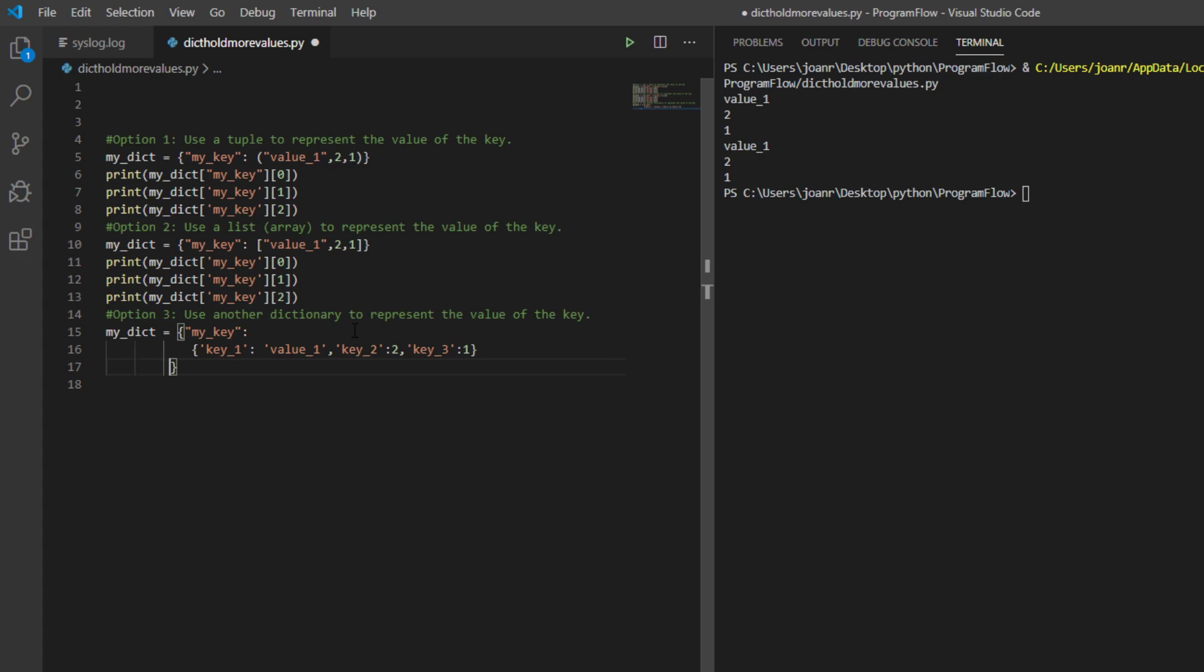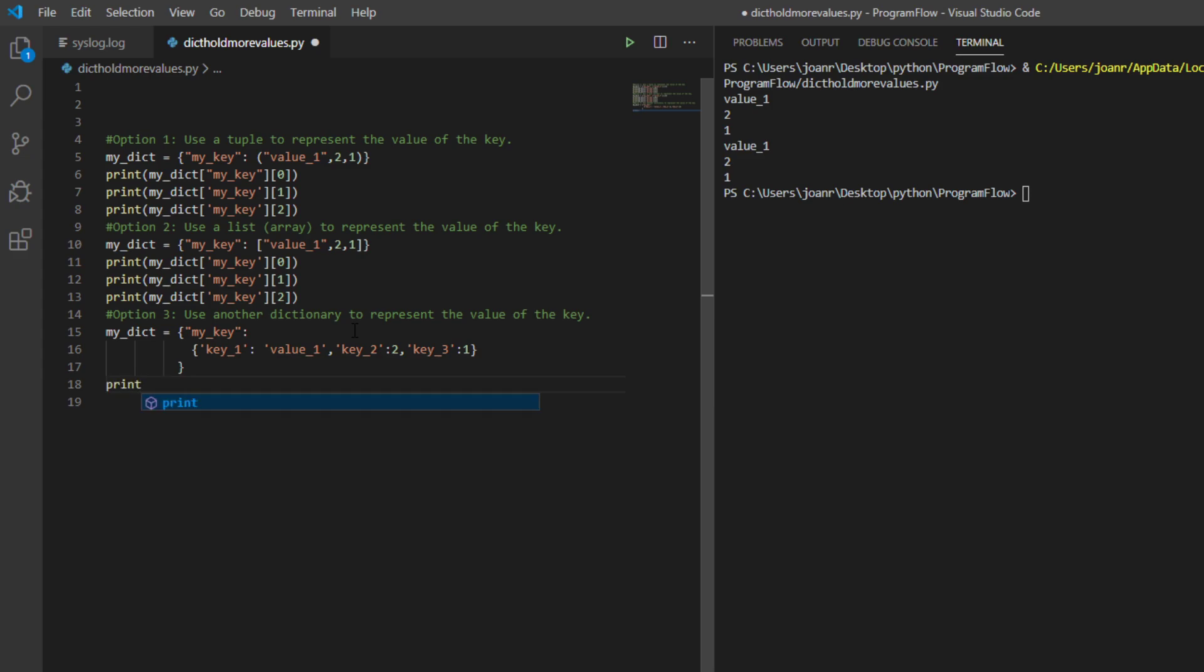So we have a key, and inside the key there's a value, big value. Then there's a key inside the value also. So how are we going to print this one?